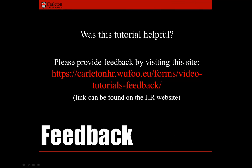Was this tutorial helpful? In order for Human Resources to continue to provide the best service possible to you in the future, we would very much appreciate feedback from you.